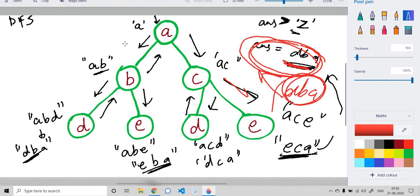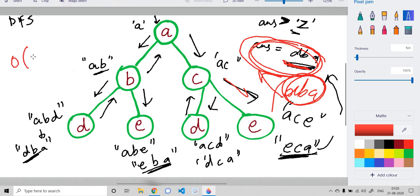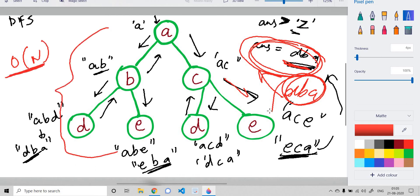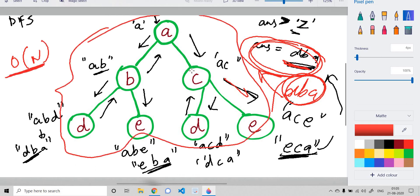We are using depth first search and can do all the processing in one DFS traversal. The time complexity is O(n), where n is the number of nodes in our binary tree.